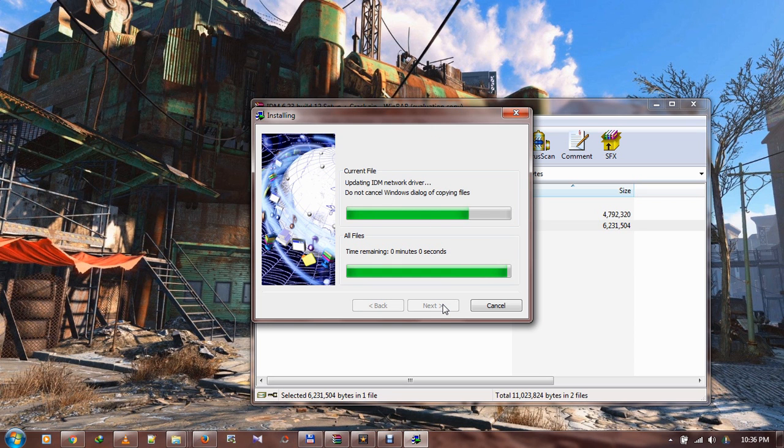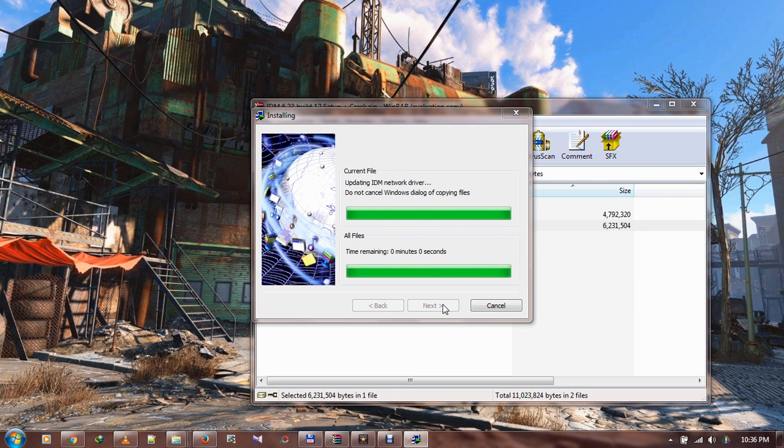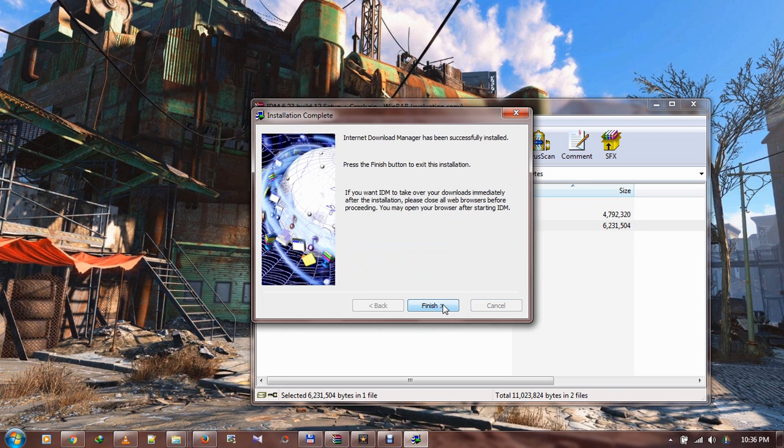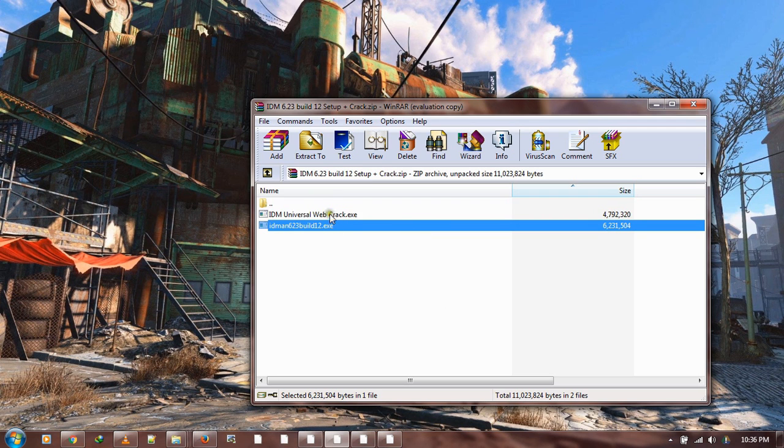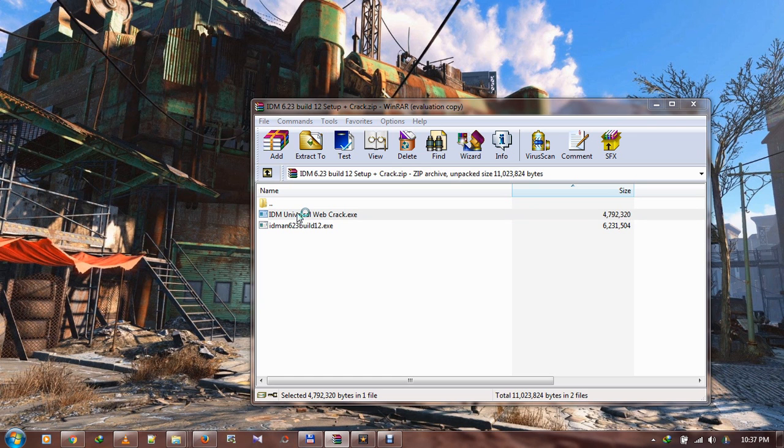Once IDM has finished installing, you open this crack. But make sure that your antivirus is disabled. You have to disable antivirus, otherwise it's going to cancel this. Antivirus programs have issues with cracks because they're normally flagged as potential threats, but this one is safe so you have to trust it.